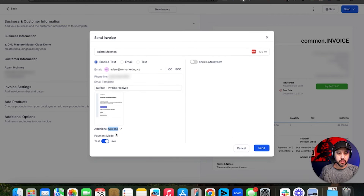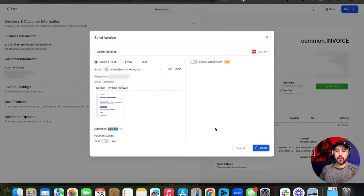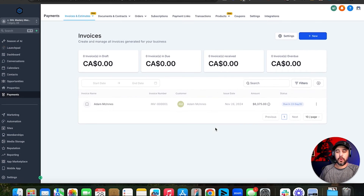Additional options down here will allow you to toggle between live mode and test mode. Now I'm going to go ahead and send this and show you what it looks like when it comes through on the other side.